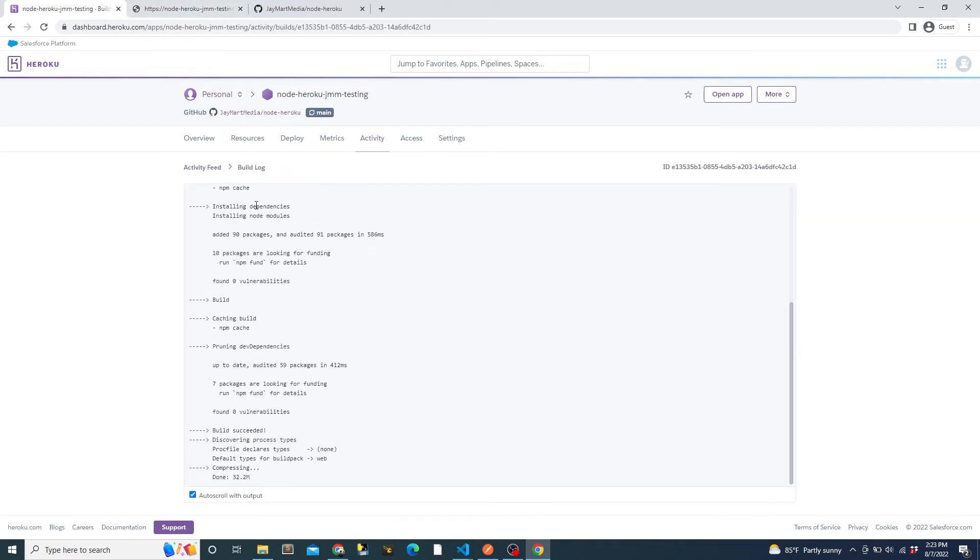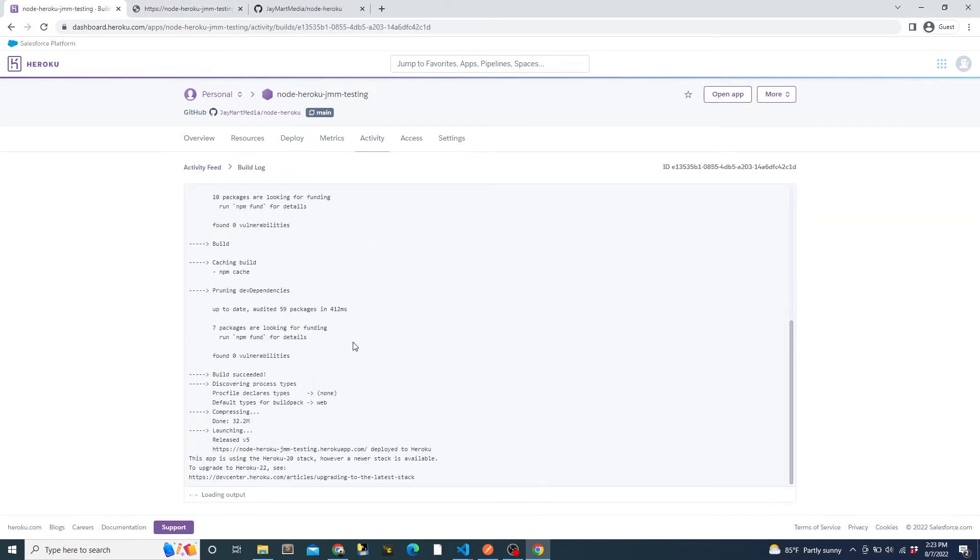Then, once our build finishes, we can refresh our API endpoint. And we will now see the version number that we just added. This is the true power of continuous deployment. When we make changes and verify that they work and merge our code into the main branch, it is quickly and easily deployed and available for users to use.